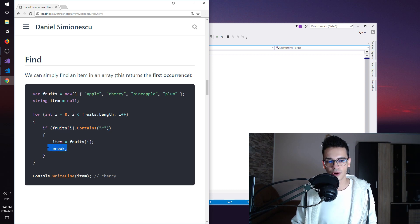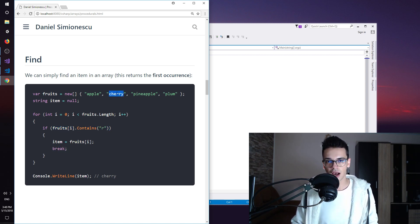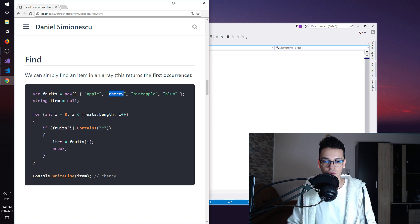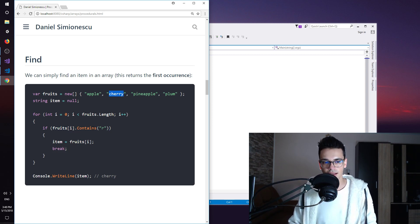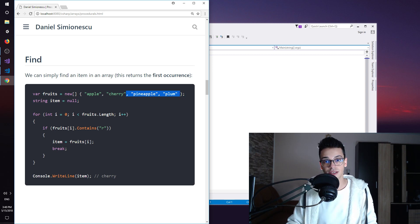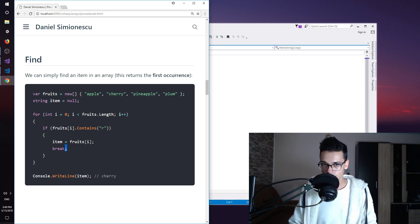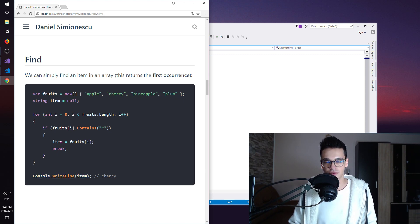So we break. In our example, once we have found the cherry item in our fruits array to contain the letter R, we don't continue on iterating through the rest of the items. We break it and we print out that specific item, in our case cherry.